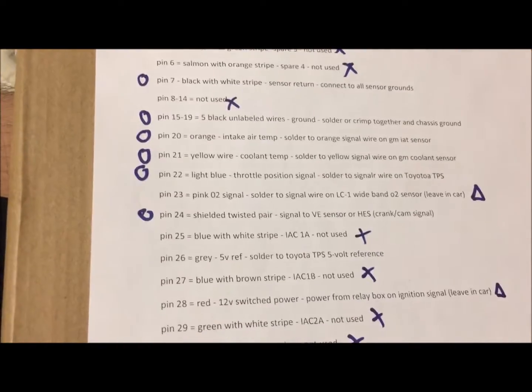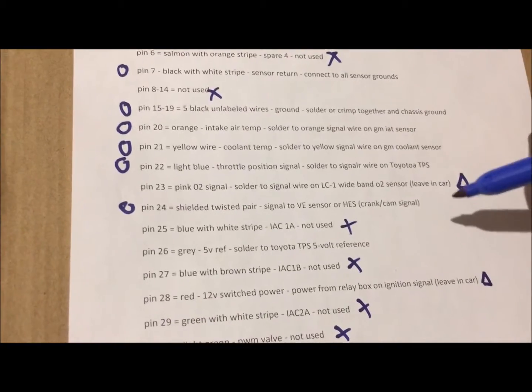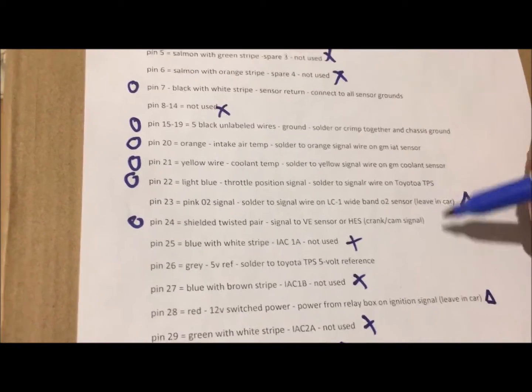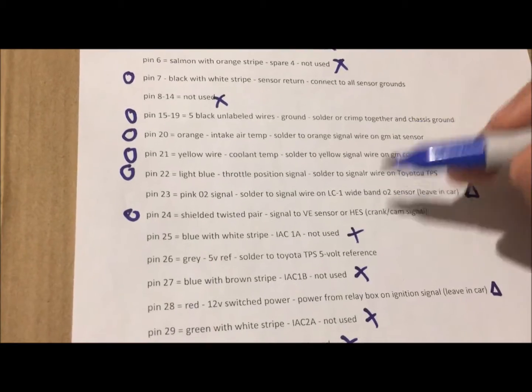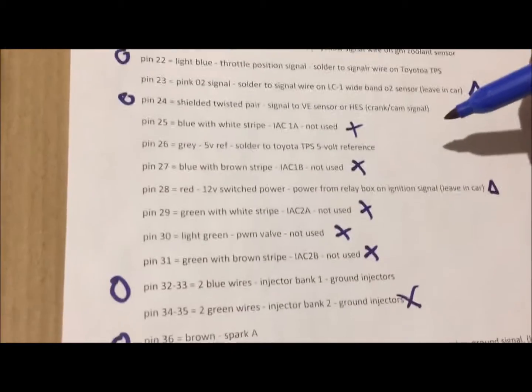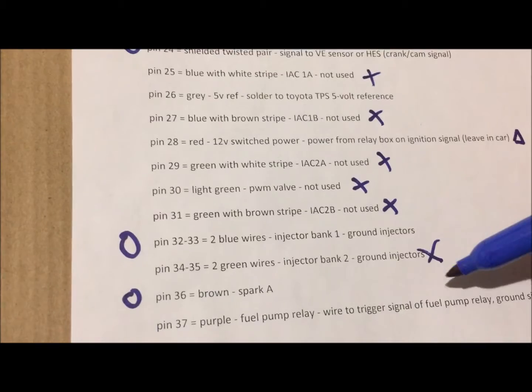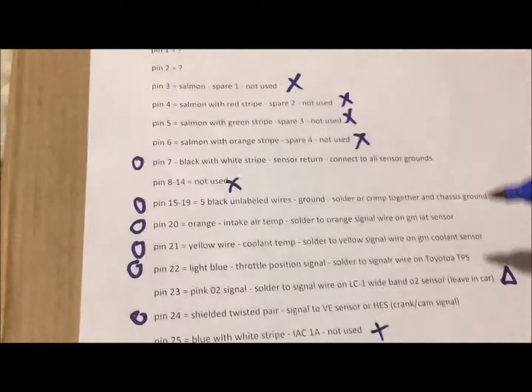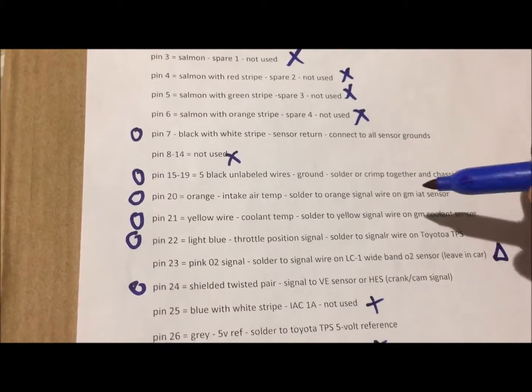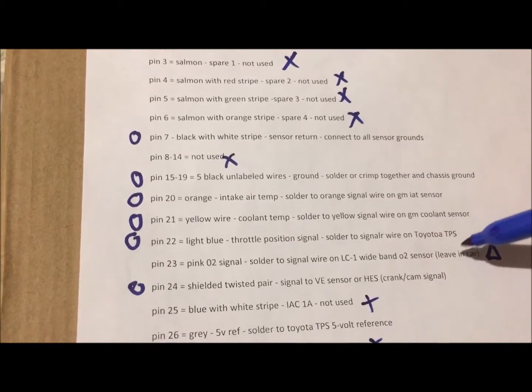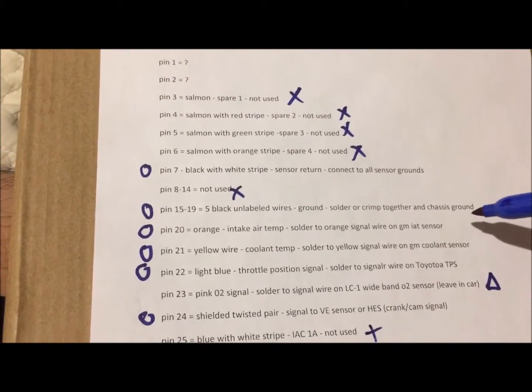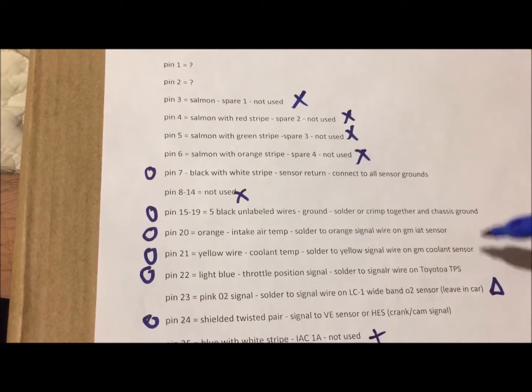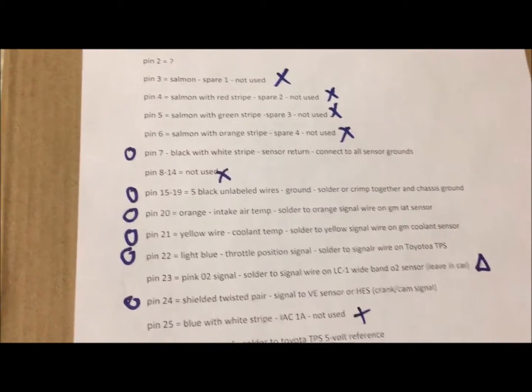That's basically how Megasquirt works. So it gets a signal here telling it what the motor is doing or where the motor is at, controls the injectors and the spark using these pins, and it does so by biasing the O2 sensor, the intake, coolant, and the TPS. So pretty simple overall.